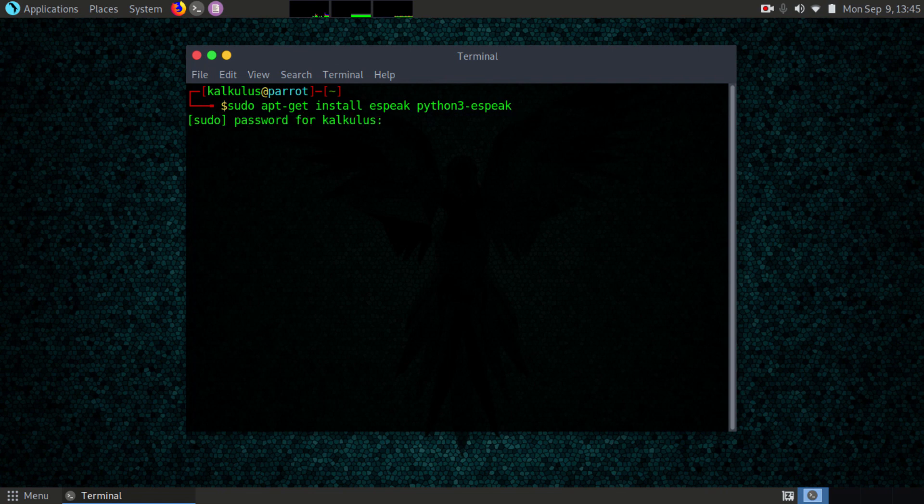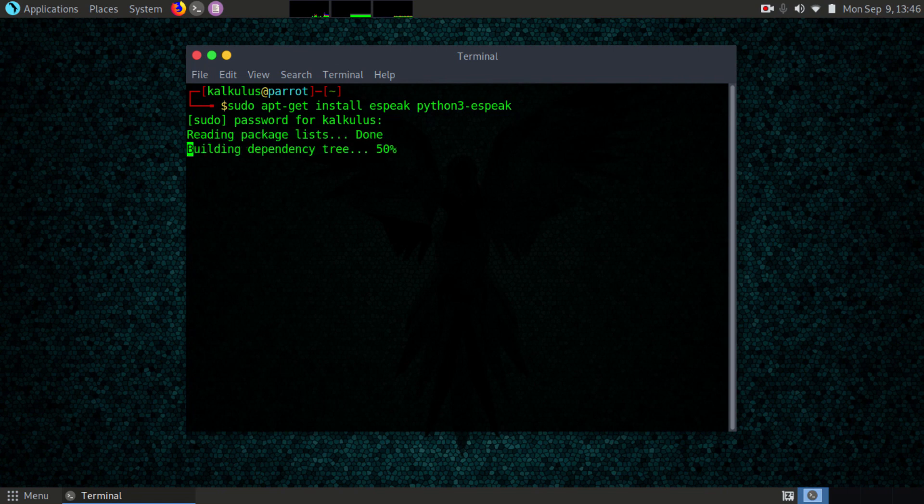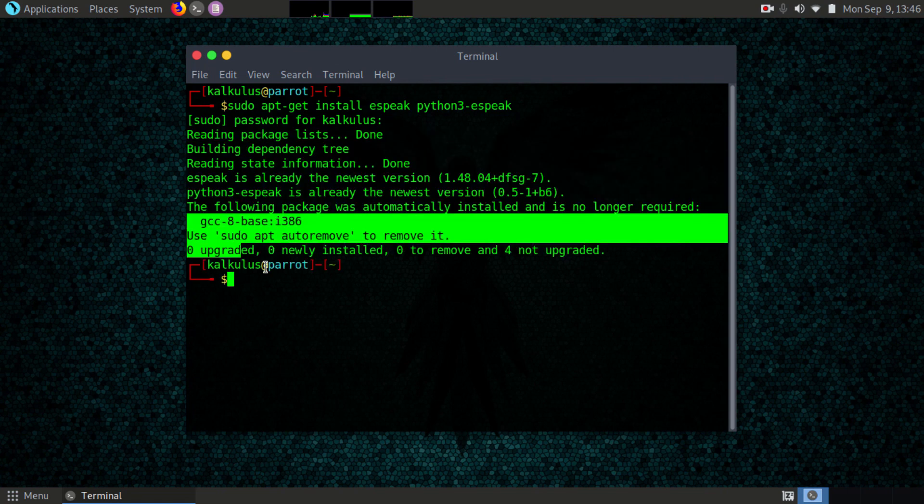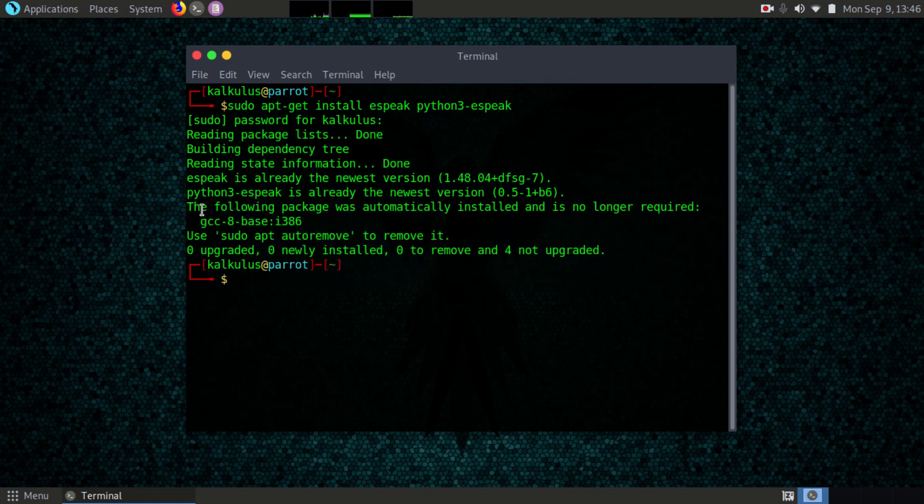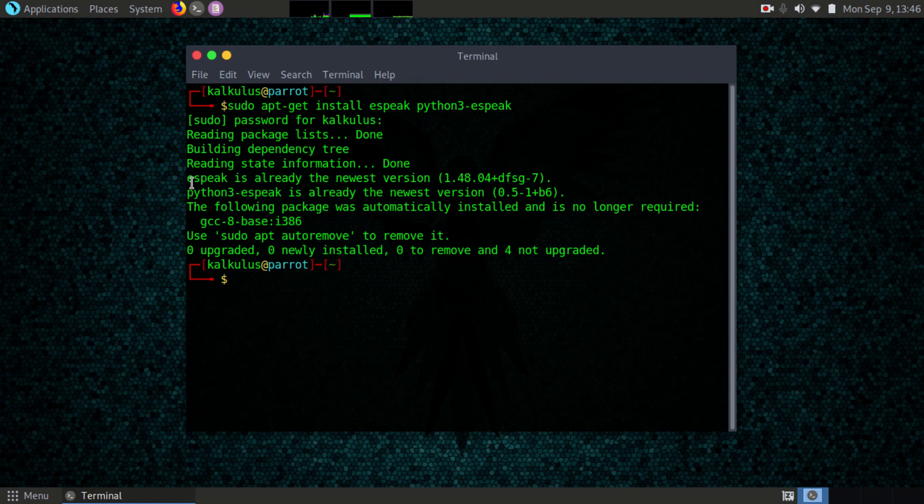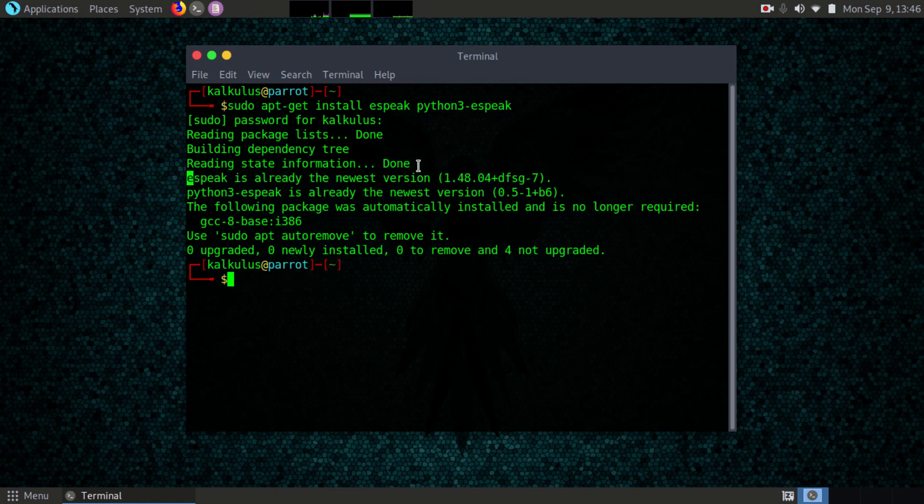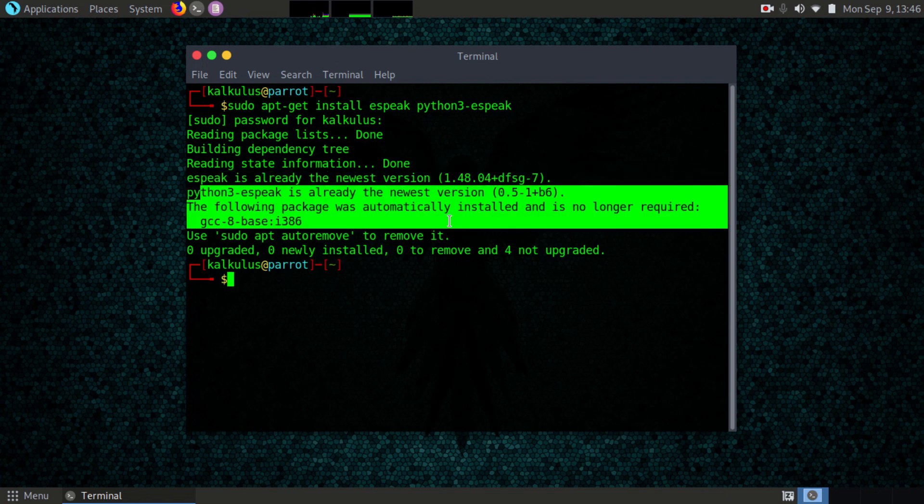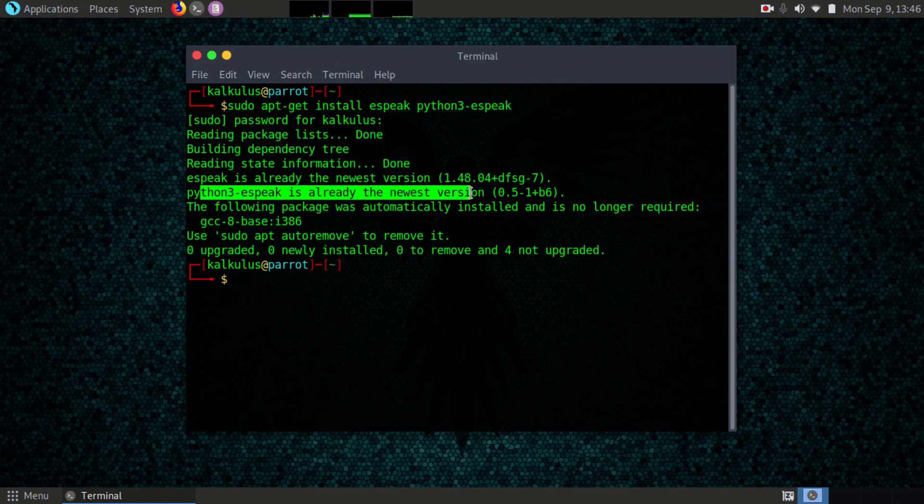Enter your password to install it. You can see espeak is already the newest version, and python3-espeak is also the newest version. Basically I've already installed it, so you usually shouldn't have any problem when you try to install it.